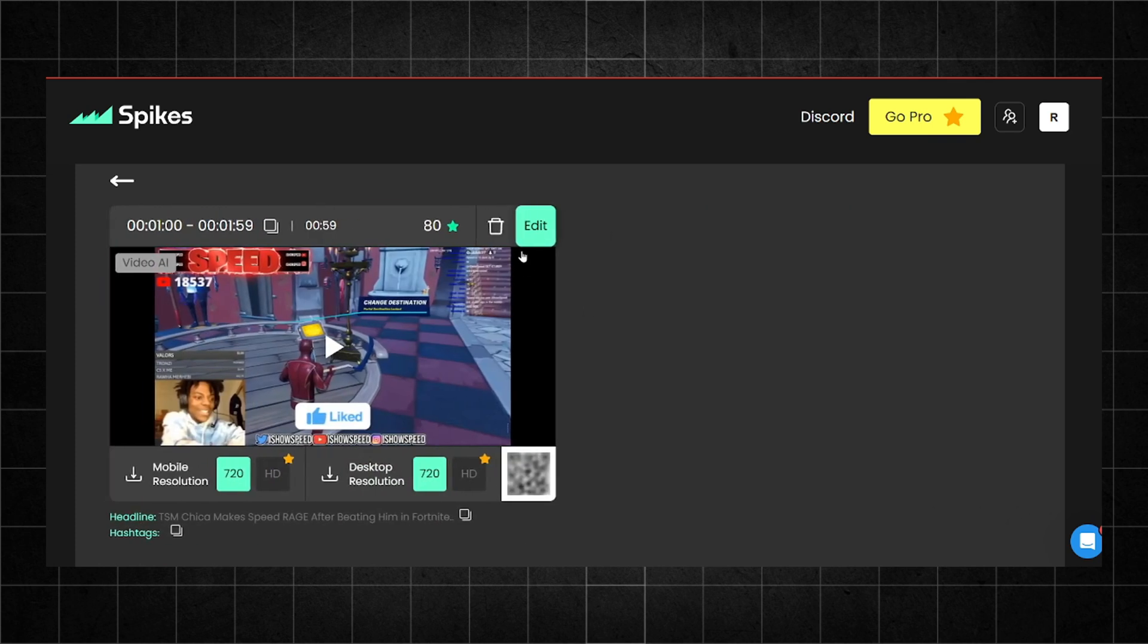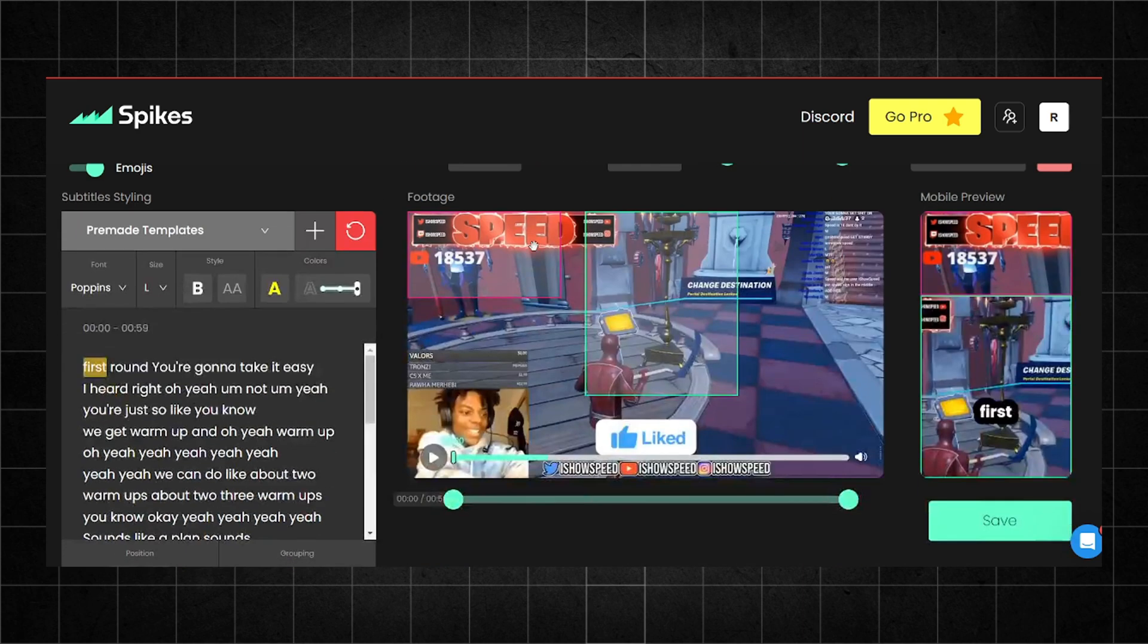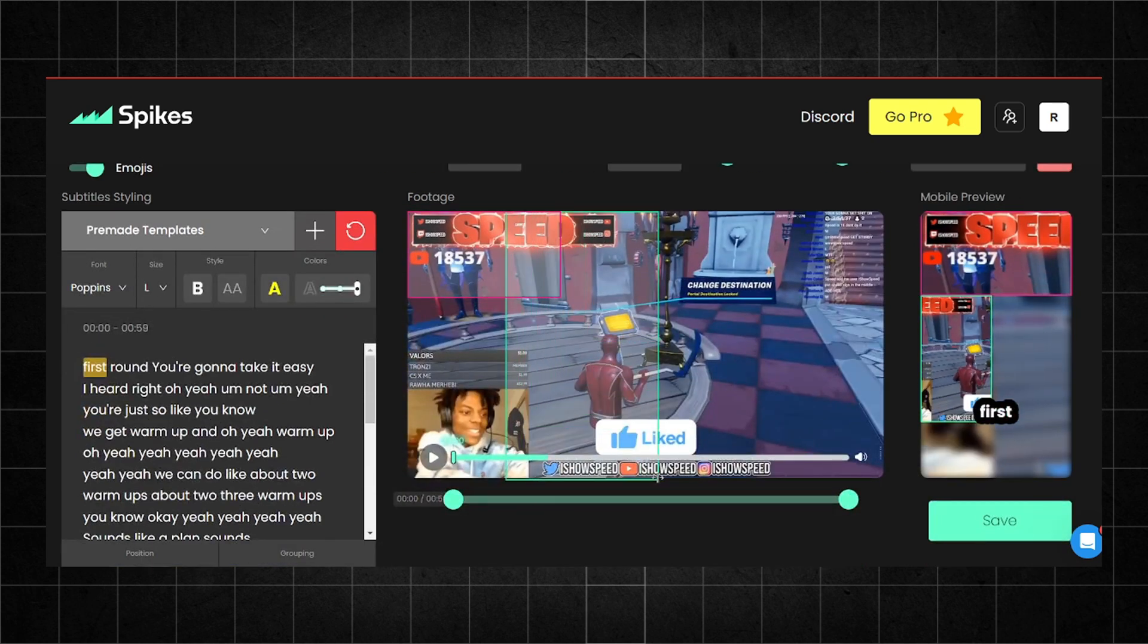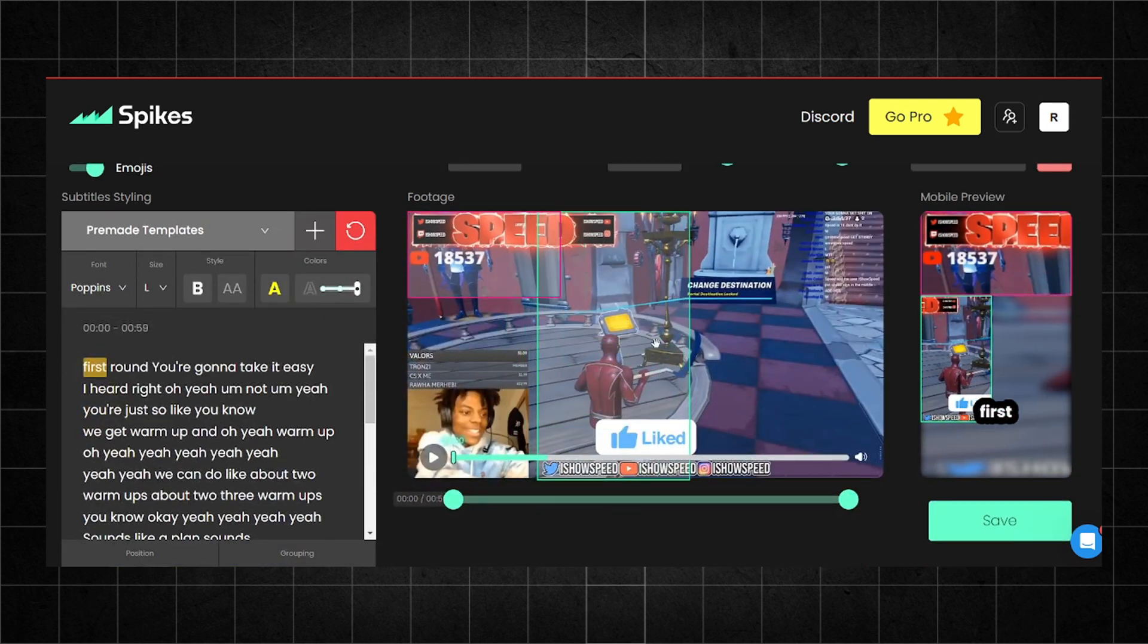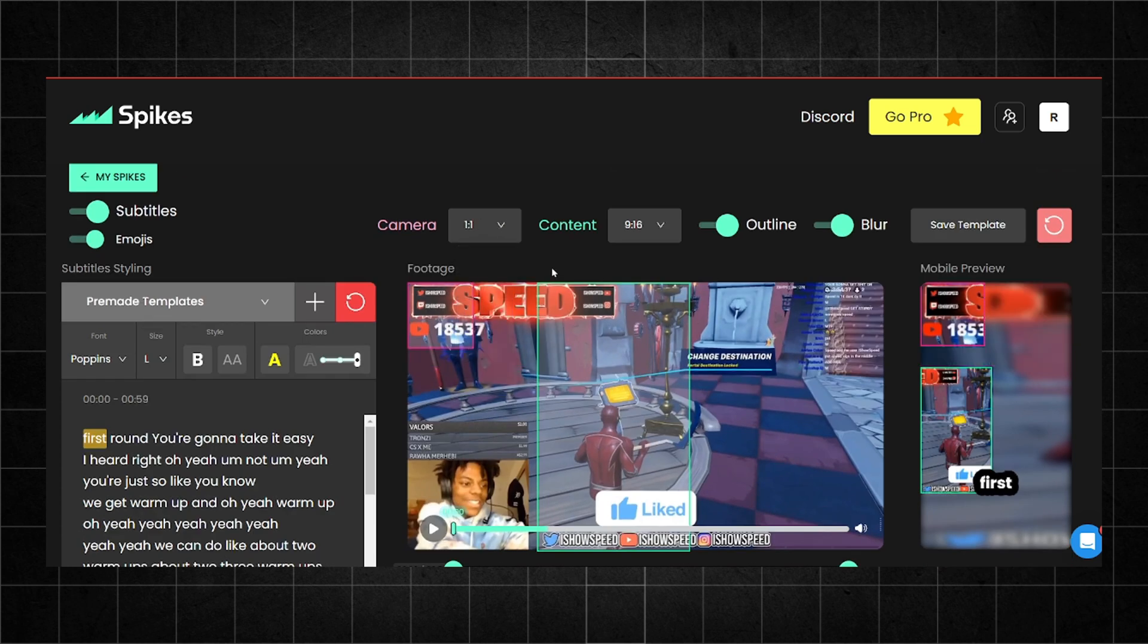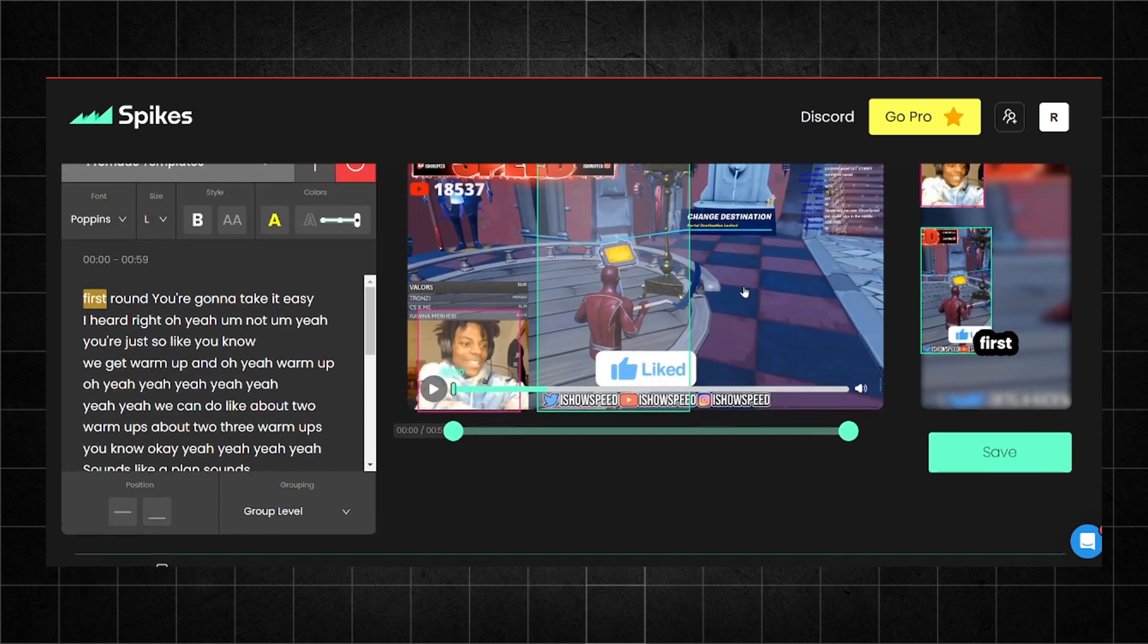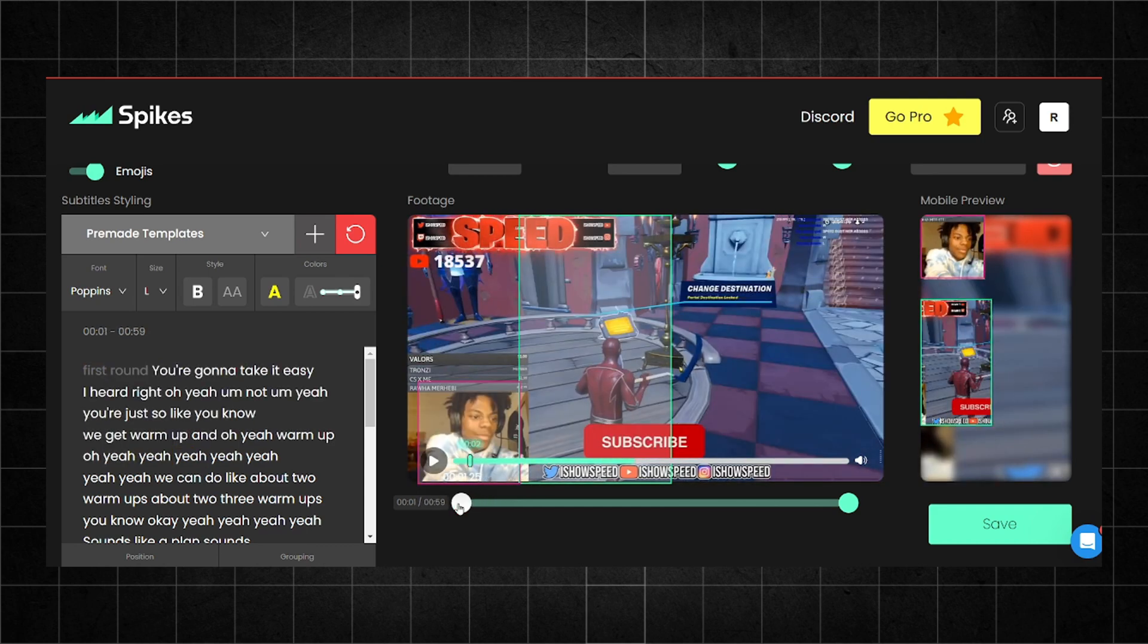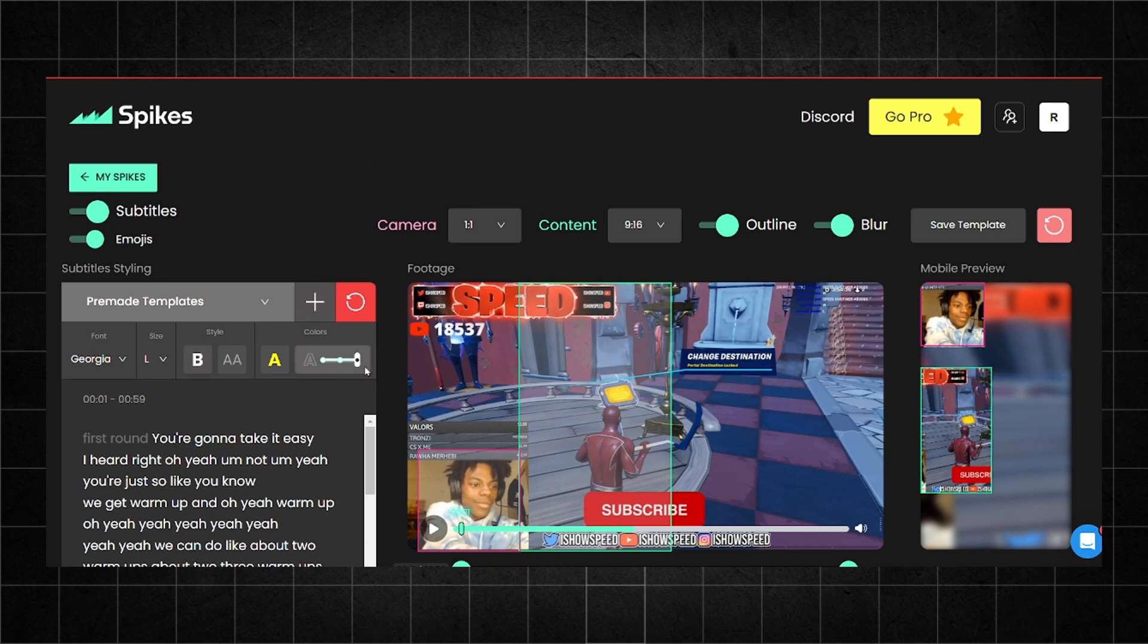For the first one, click on edit and adjust the video to 9:16 and the camera to 1:1. Choose your favorite type of subtitle. And you're done.